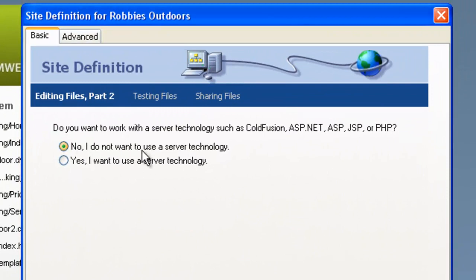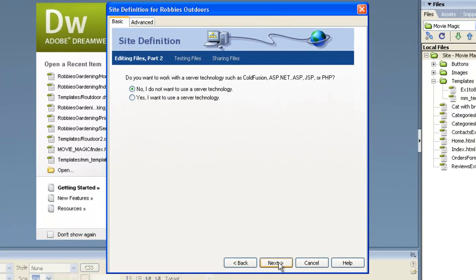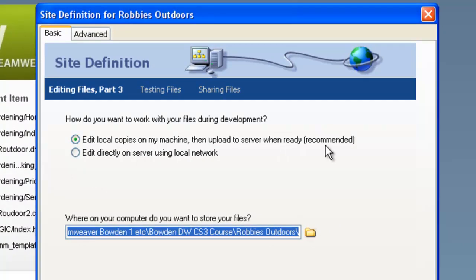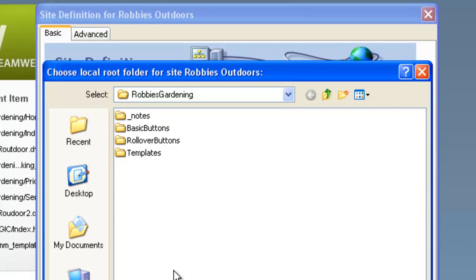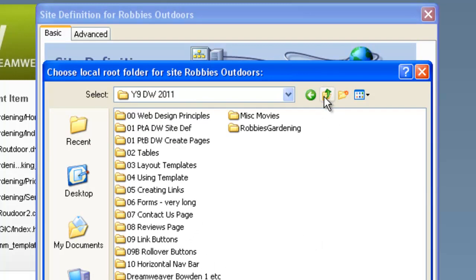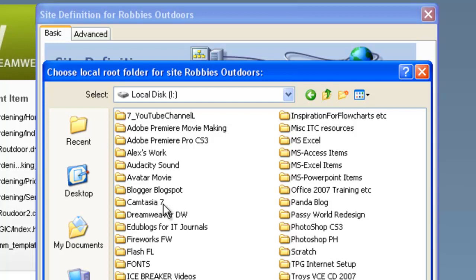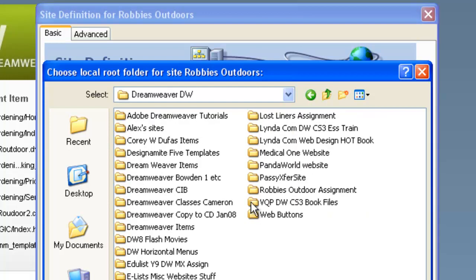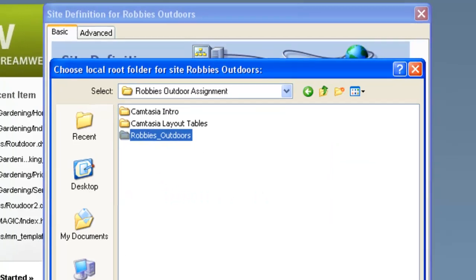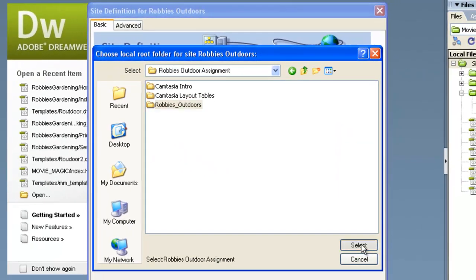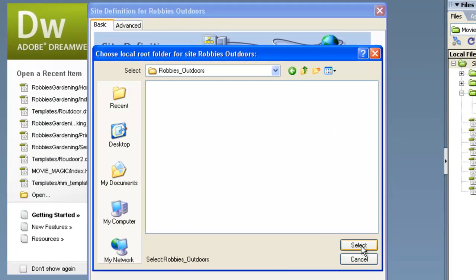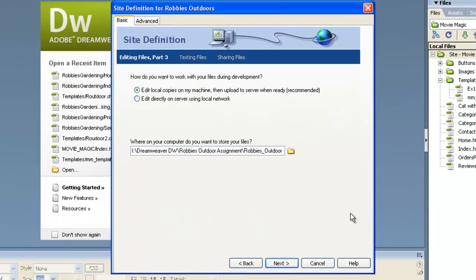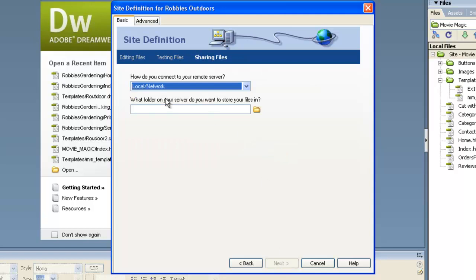No we do not want to use server technology. So we click on Next. Edit local copies on my machine is what we want to do. Now here we need to click on this folder and navigate to where we have our Robby's folder which we just set up in Windows. So I've got to find out where it is. I know it's on the iDisc and it's in Dreamweaver. Robby's Outdoor Assignment. We have this folder Robby's Outdoors. So we say Open. And then we have to click again and say Select. Now we're up to doing the Next button down the bottom here.